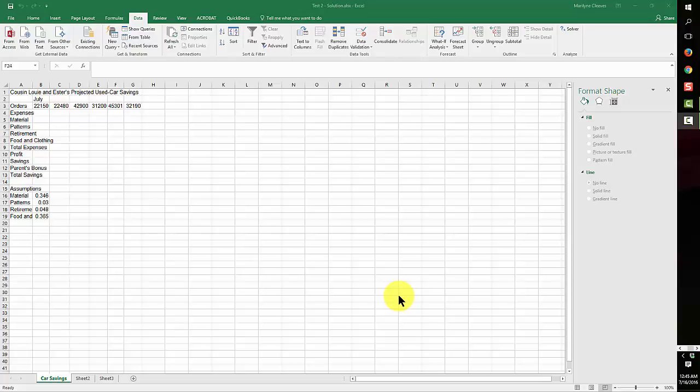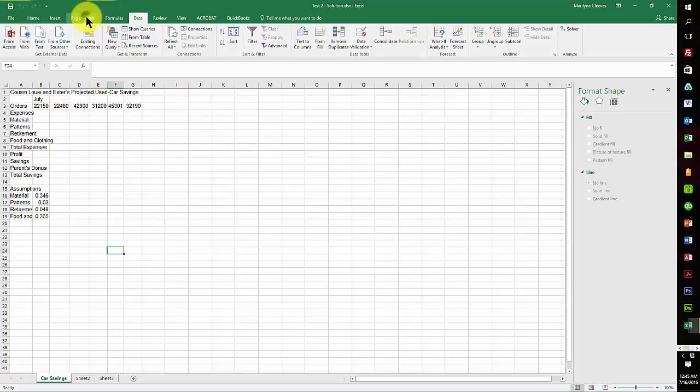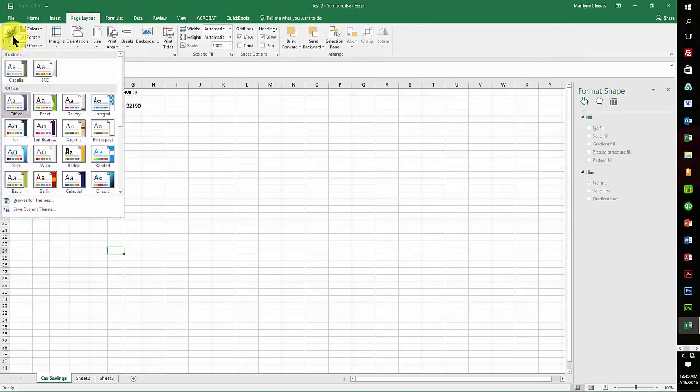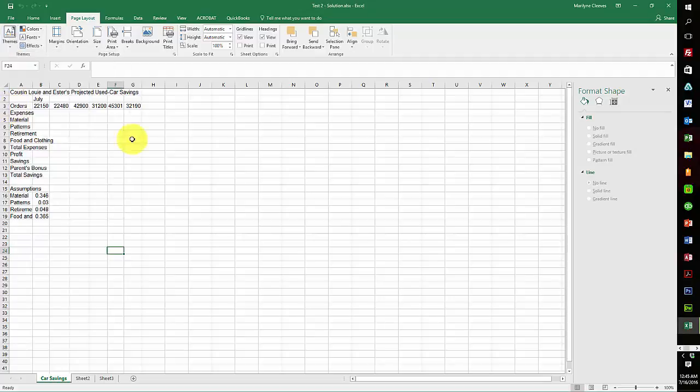Okay, so first off, if I go through the individual steps, the first few steps are to start with your theme and change it to Office.